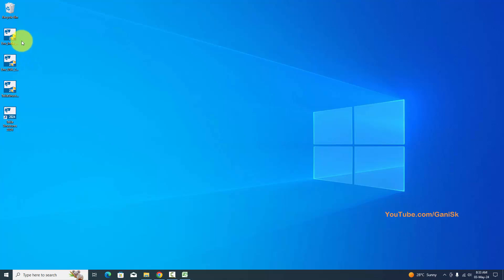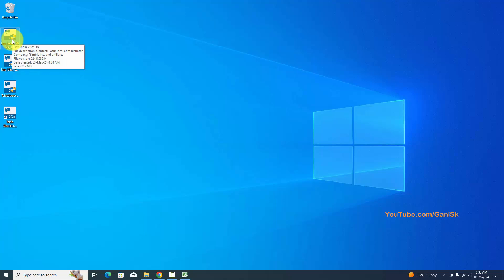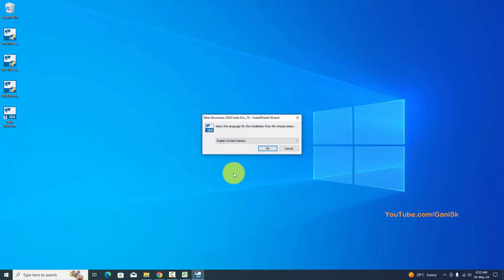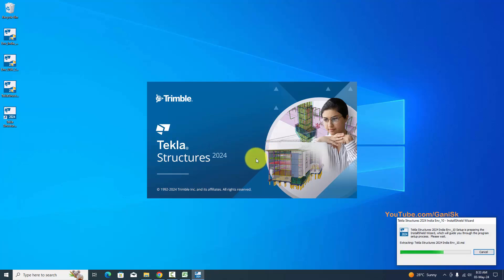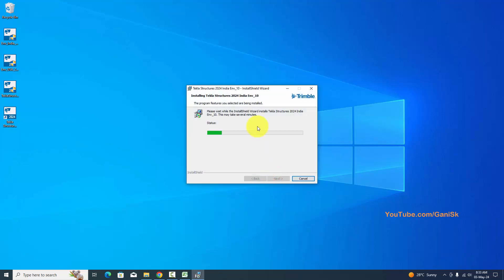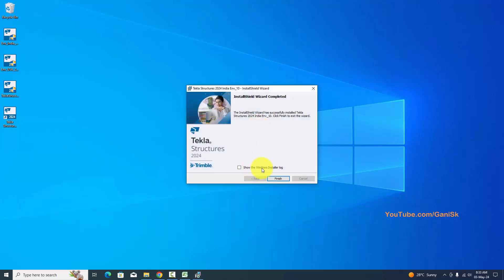Similarly, we need to install the environments. Double-click on the Indian environment installer. When asked 'Do you want to allow this app to make changes — Environment India 2024?', click Yes. Select language English, click OK, then Next, Next, Next, Install. Click 'Show Windows Installer log', then click Finish.